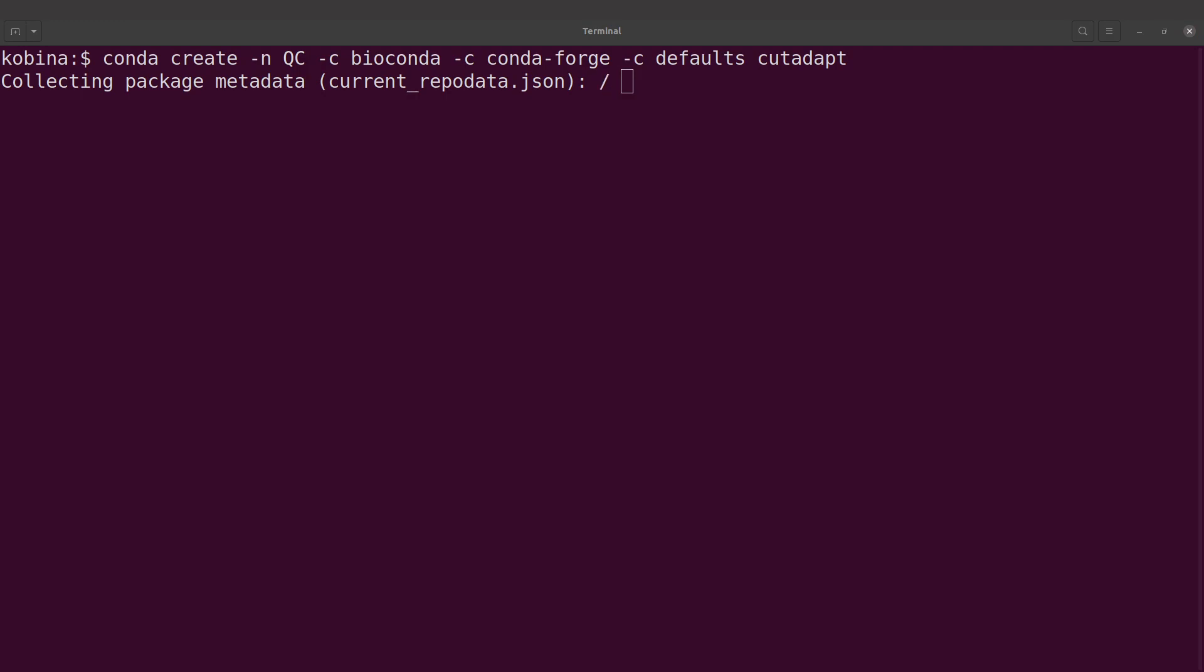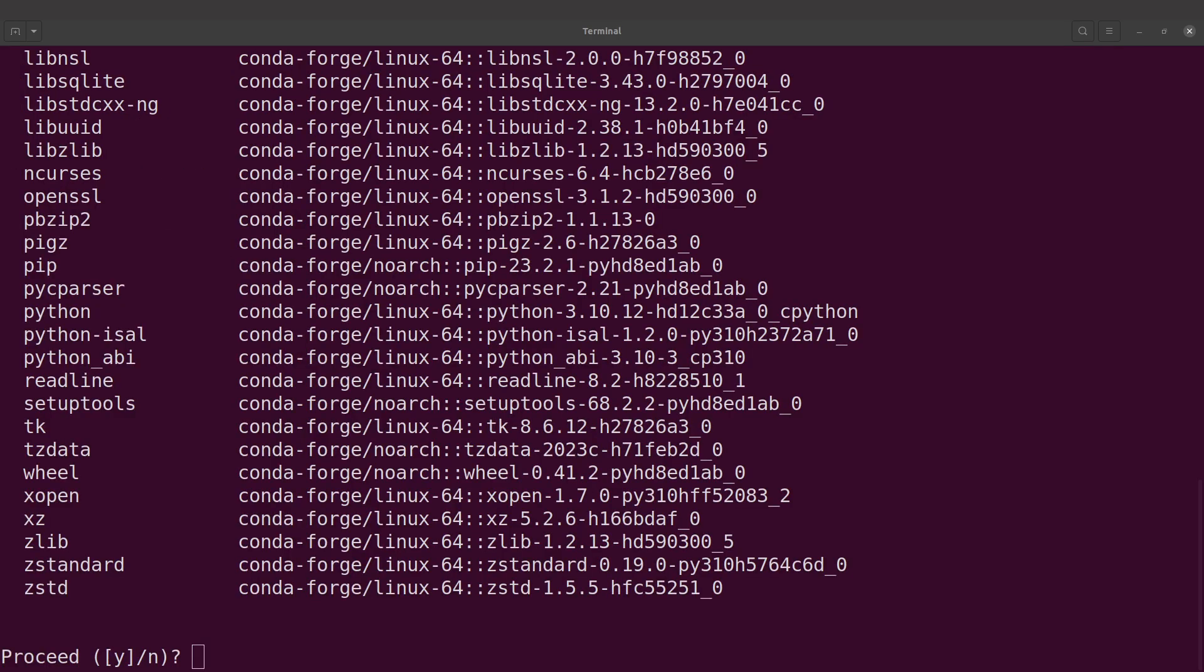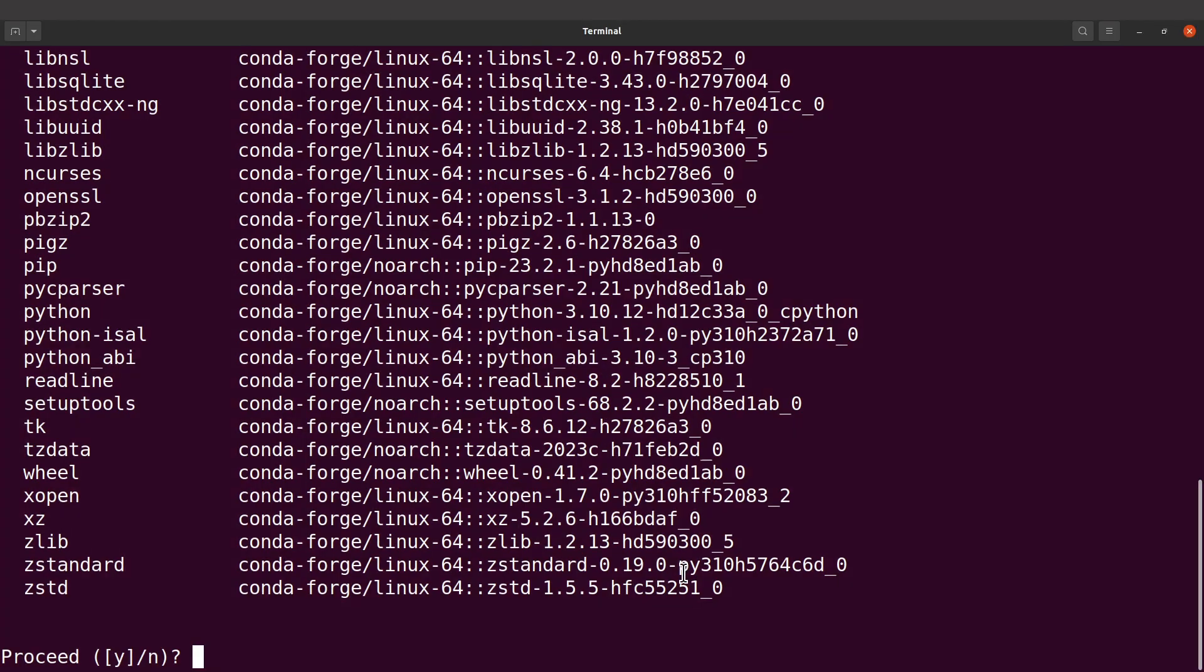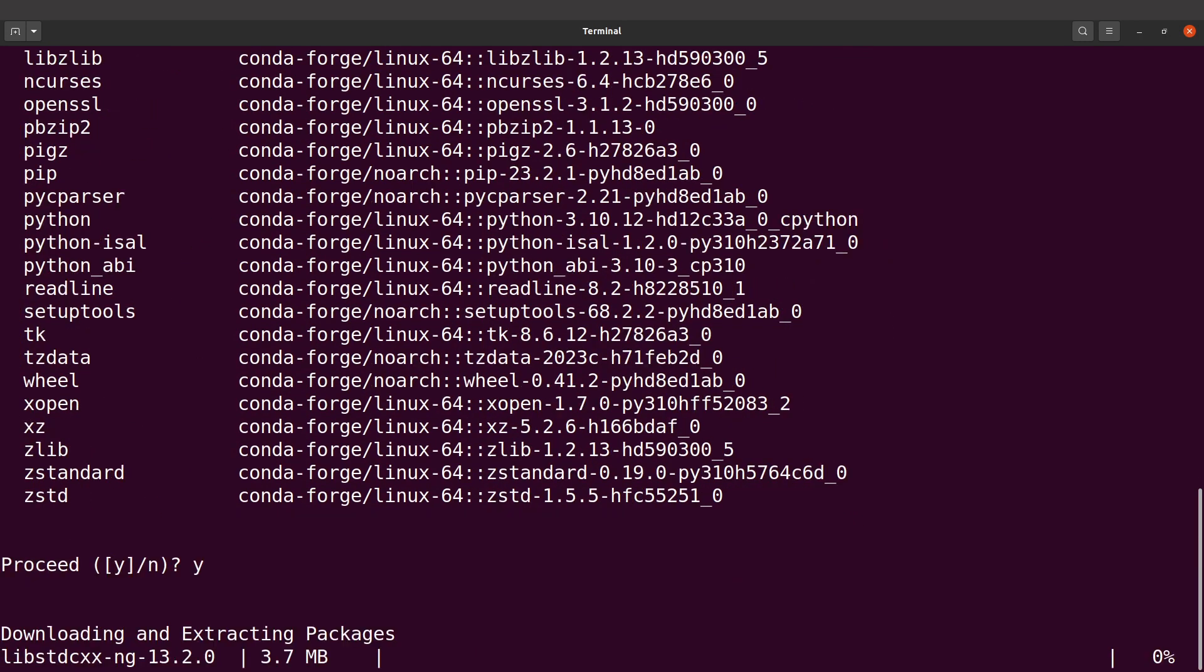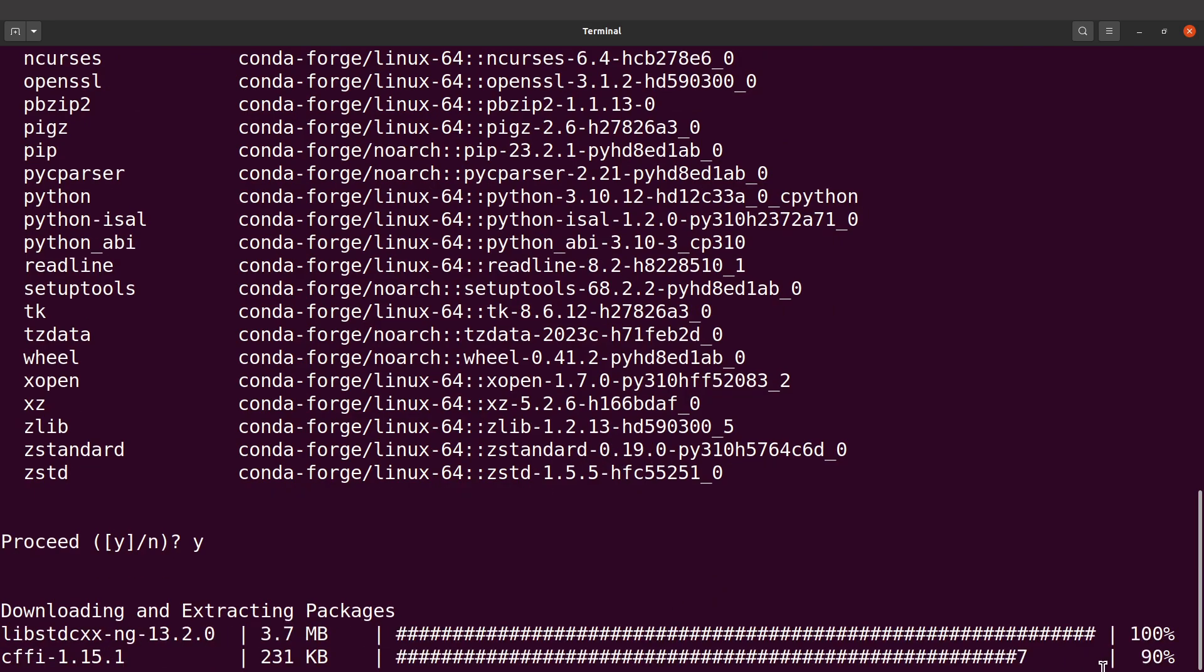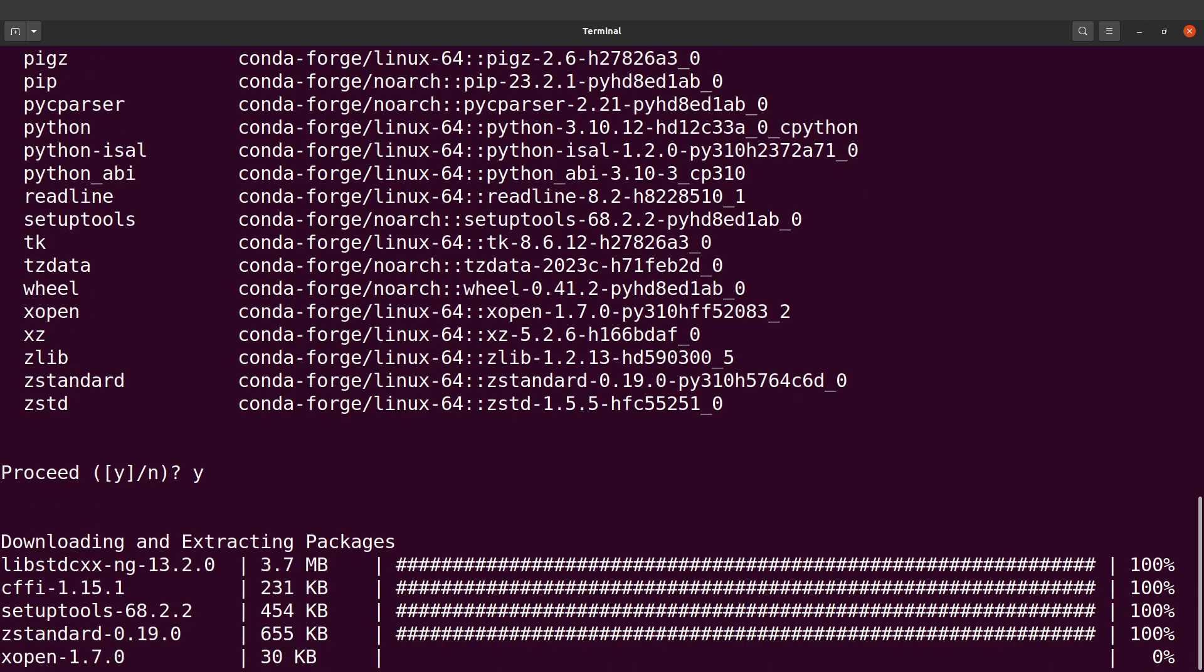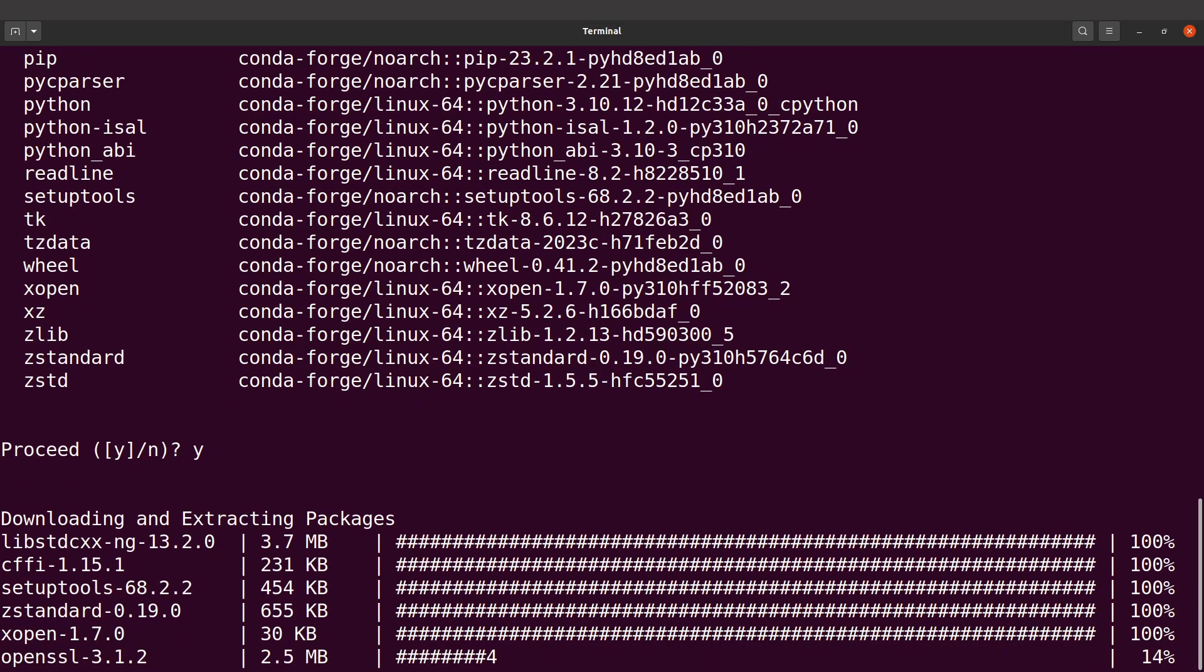Take note that if you use conda, the time it takes to install or to resolve the environment can take some time, but you'll be fine. So let's proceed. I'm going to type Y to confirm, then I will hit the enter button. Conda will download all the accessory packages and store and configure them for me, so I'll have to wait for everything to get done.